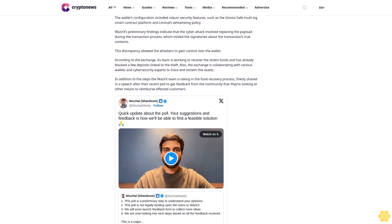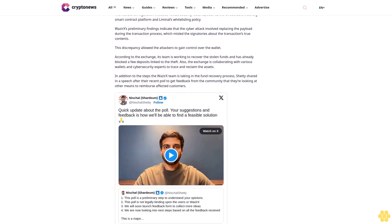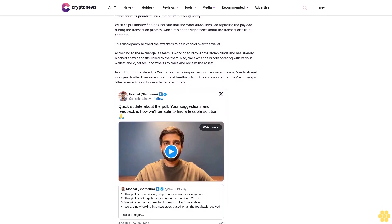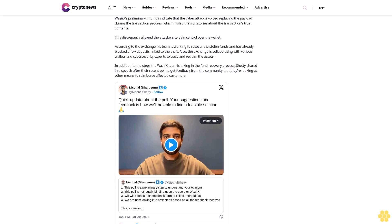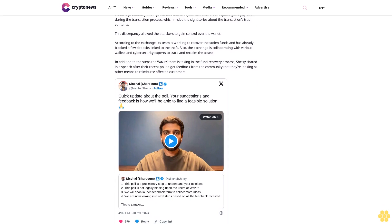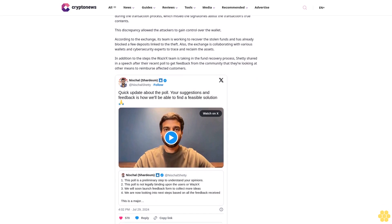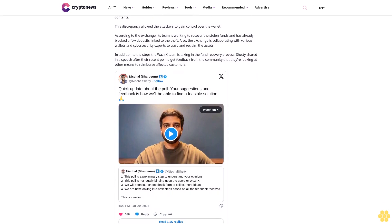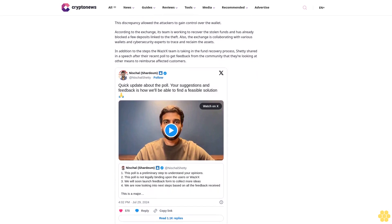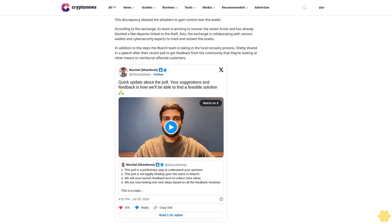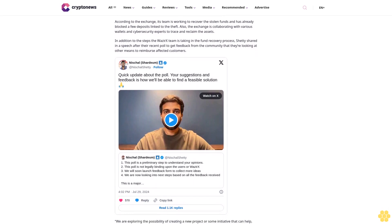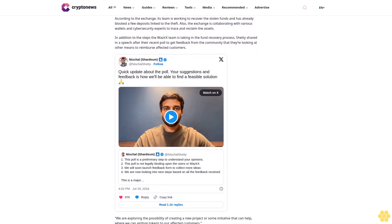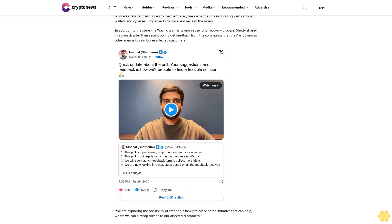Co-founder Nischal Shetty reassured users, stating: Just like all our customers, we too want the culprits of this theft to be caught and the funds recovered. We're constantly working on progressing toward next steps and solutions. We'll continue to do that.